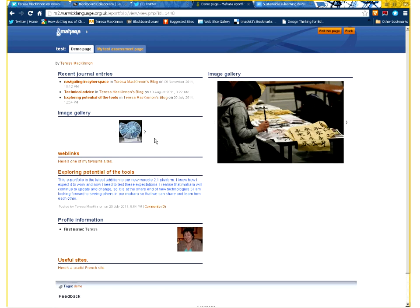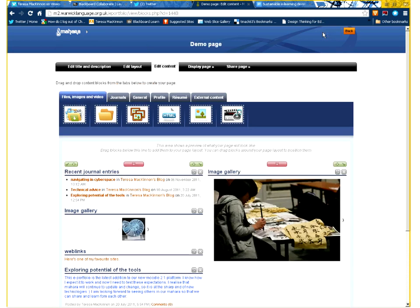So first of all, in order to change anything on this page, I need to click the Edit This Page button. And then I'm taken to an edit mode.